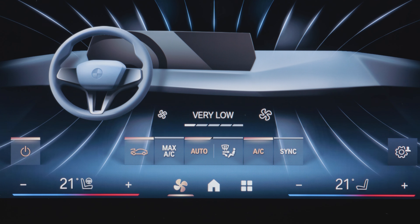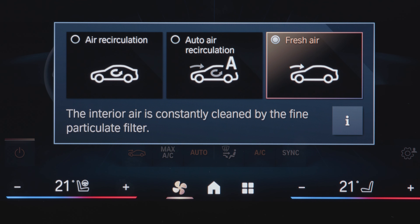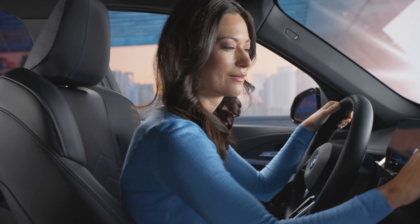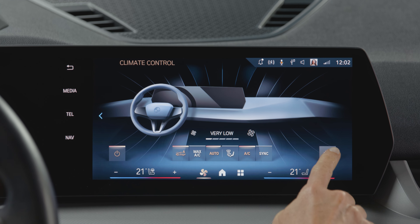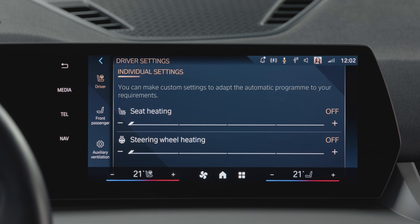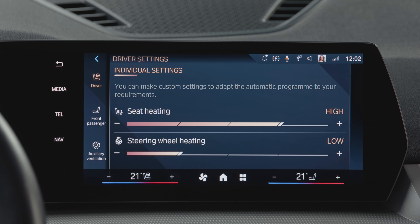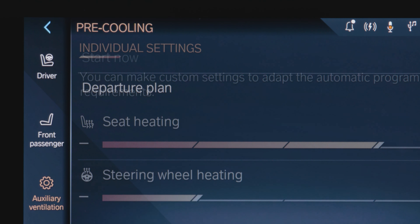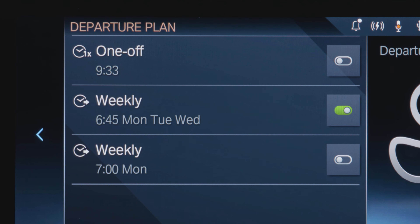The car symbol on the left lets you choose between three modes of air circulation or fresh air intake from outside. Press the personal settings symbol in the corner for general climate control settings or individual preferences for the automatic seat and steering wheel heating. Here you also find your personal settings for pre-climatizing your BMW's interior for departure.